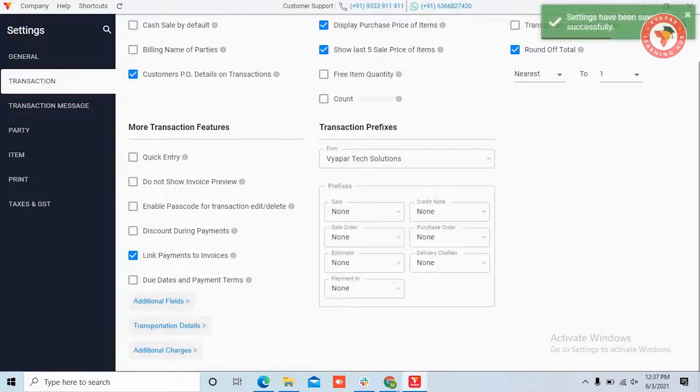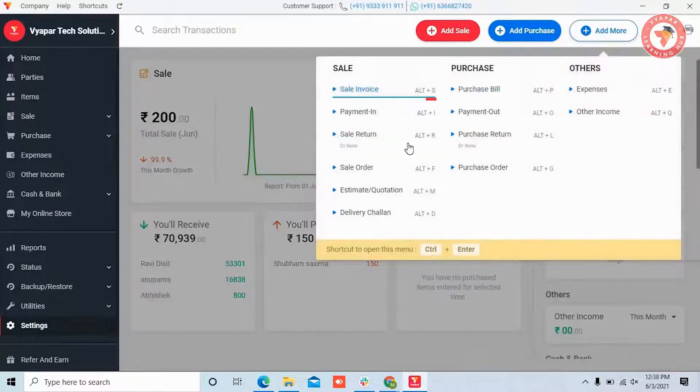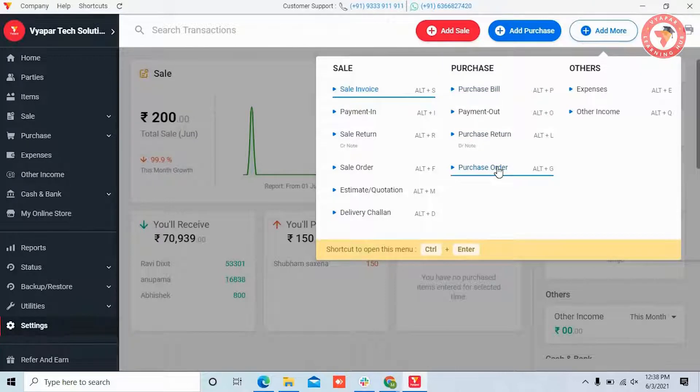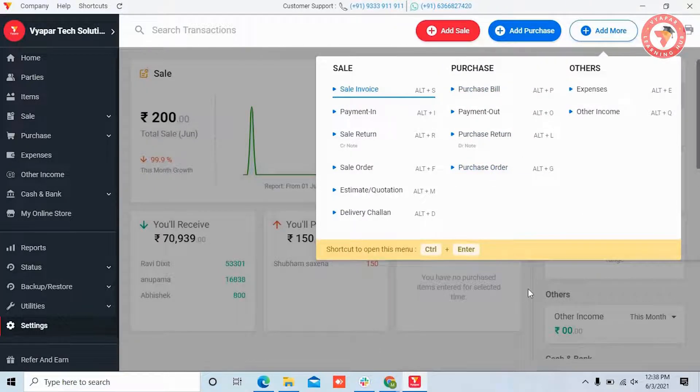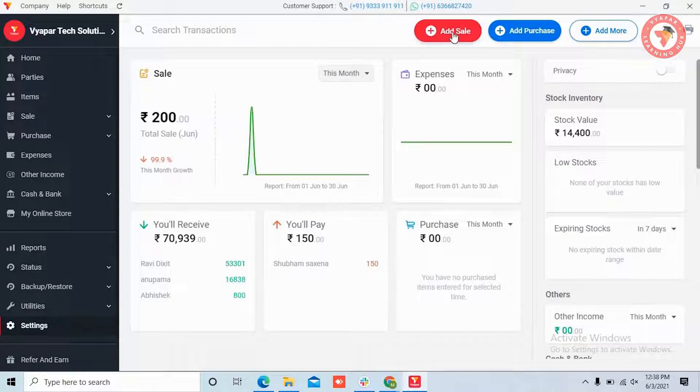Now you will get the option of transportation details for all the transactions that affect your stock inventory. We will show you how it will work. For example, we are creating one sale here.